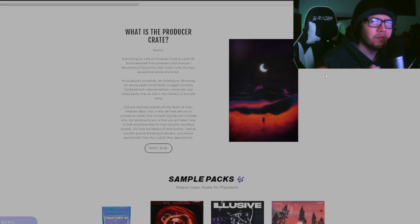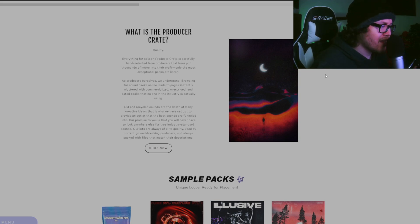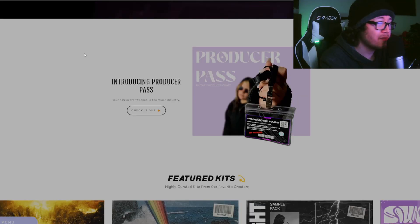Thousands of hours into the craft, only the most exceptional packs are listed. You and me, we're both producers. We don't want to be wasting countless hours searching and listening through mad packs. You get tired of that, you lose motivation quick. That is why Producer Crate was created.